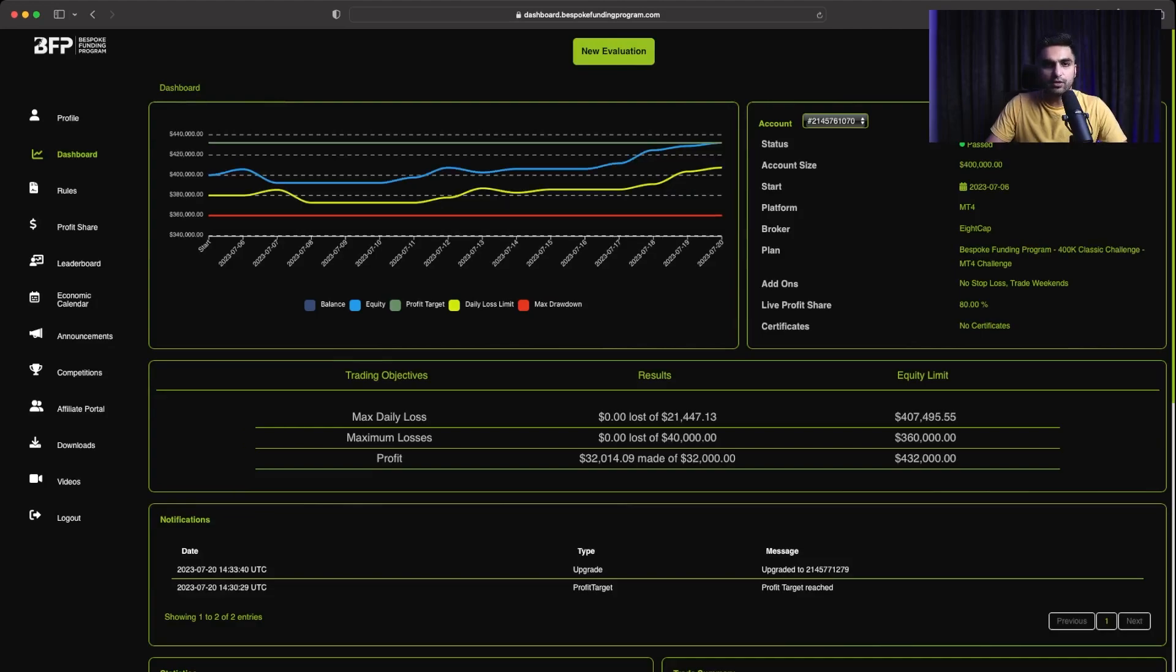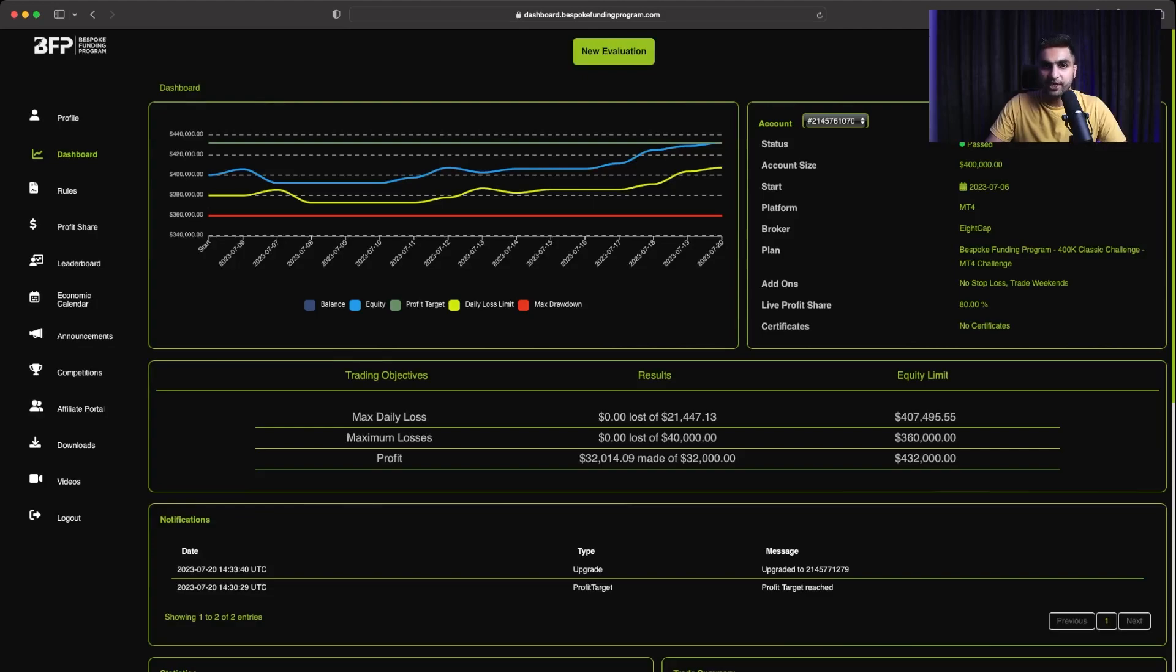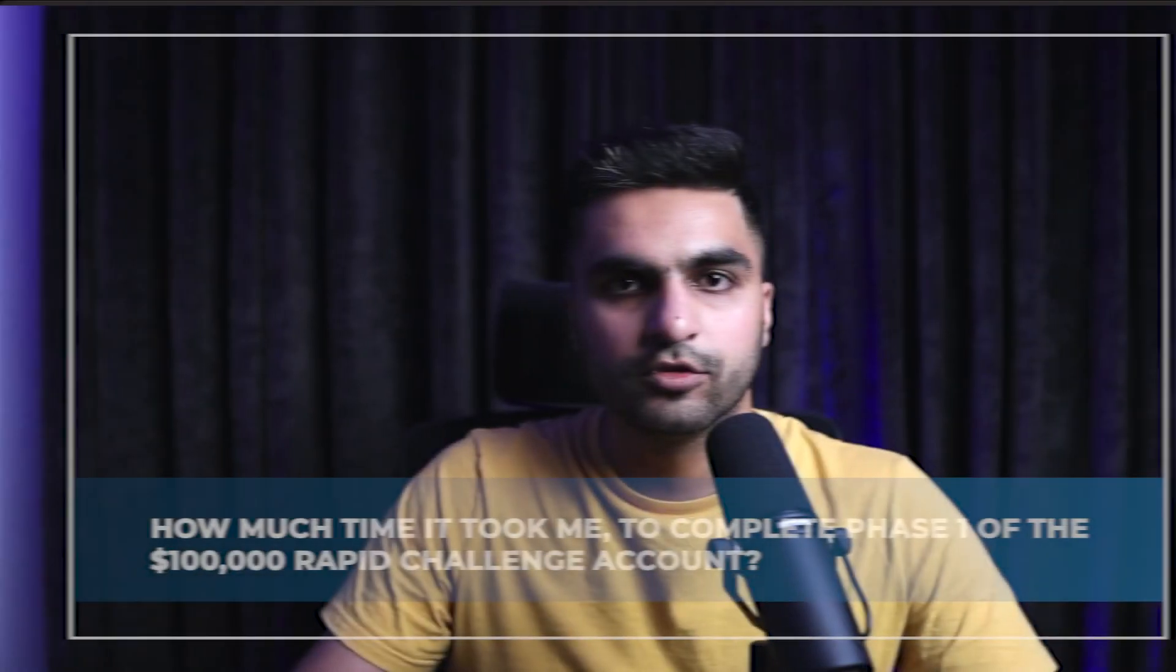And this is the inside look of my phase 1 classic challenge account of Bespoke Funding program. My objective was to make $32,000 by not losing $20,000, which is 5% in a day, and overall 10%, which is $40,000 on the $400,000 account. So I hit the profit target objective.